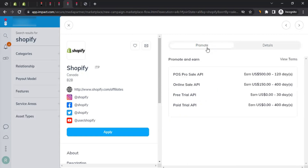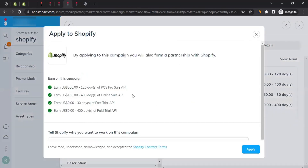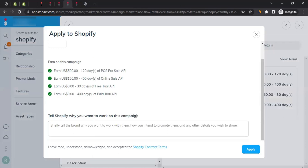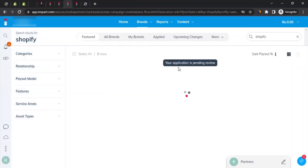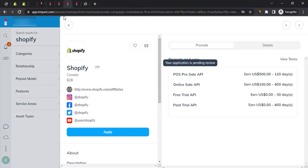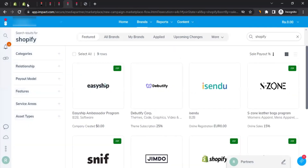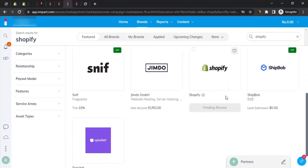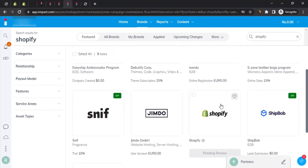If you like what you see, click 'Apply.' You'll be prompted to tell Shopify why you want to work on this campaign - write about it, read the Shopify contact terms, then click 'Apply.' Your application will show as pending review. Whether you filled out the registration form directly or applied through the Impact dashboard, your application goes to the Shopify team for review.